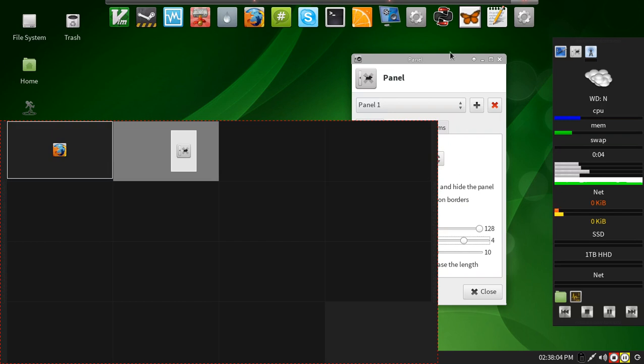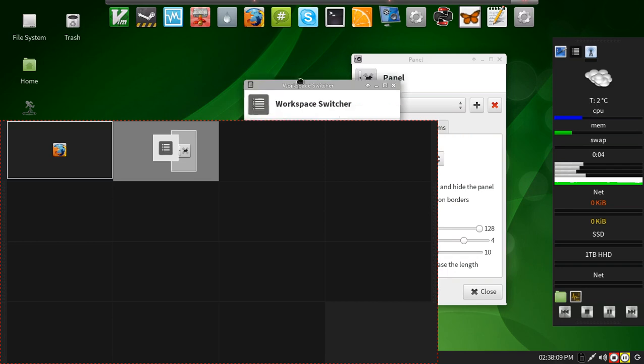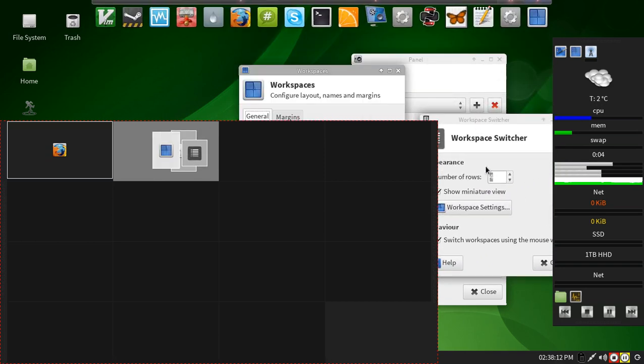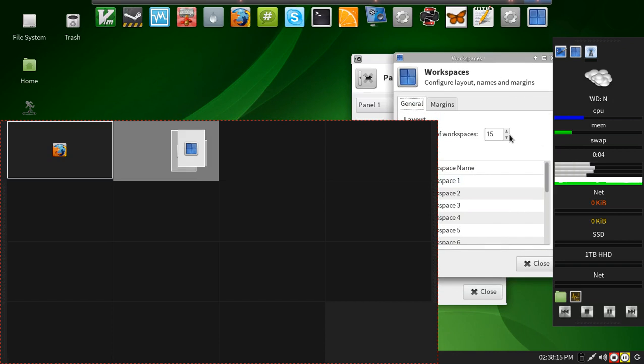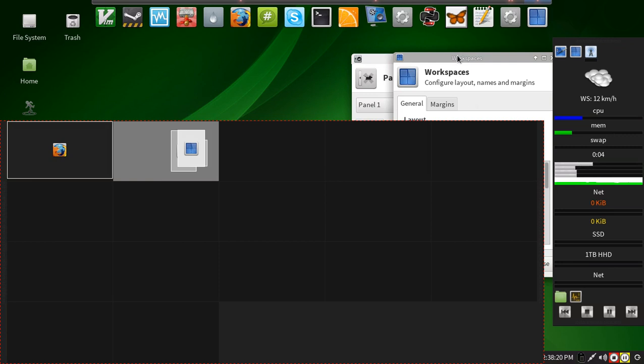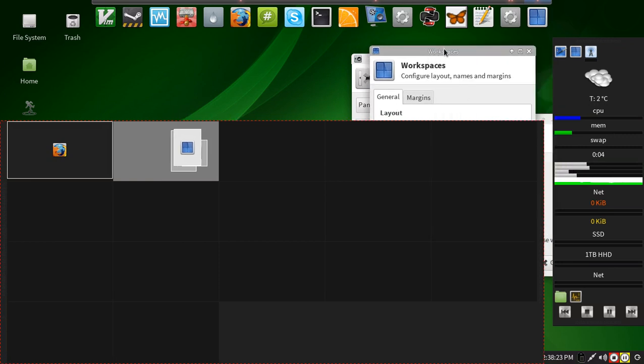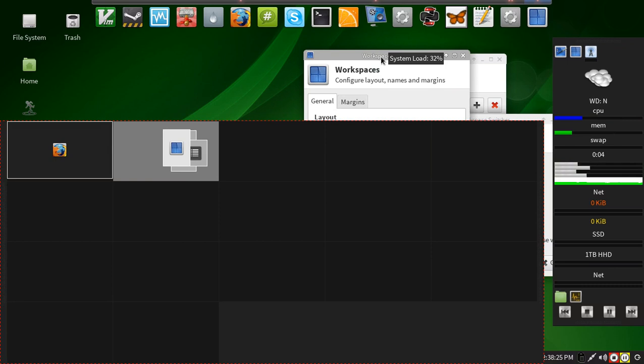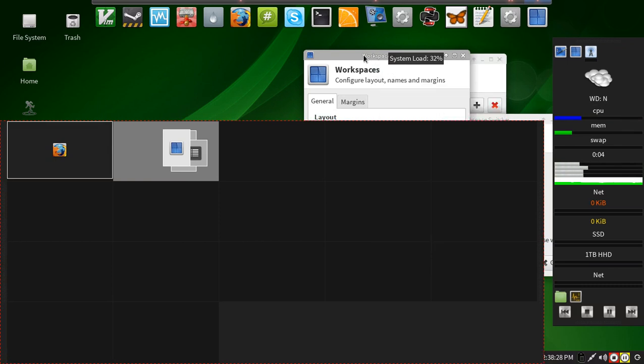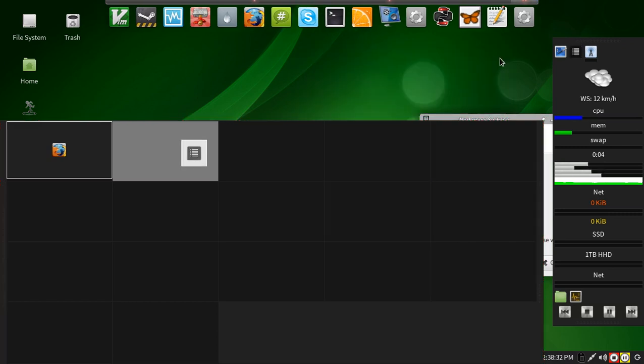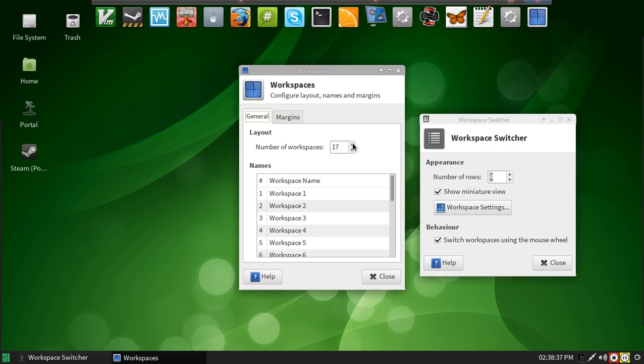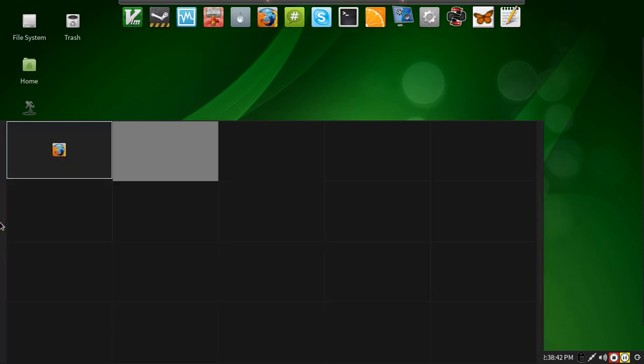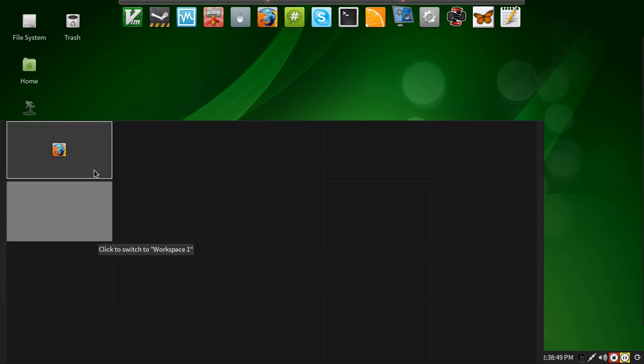And I would need to also increase the number of workspaces up here to 20. Increase the number of workspaces to 20. And there you go. Now I have the same size with 4 by 5 instead of 3 by 5.